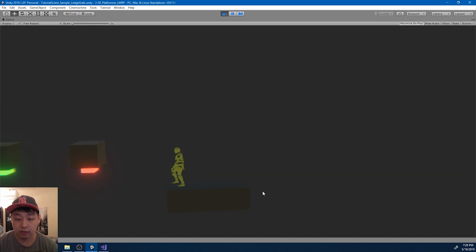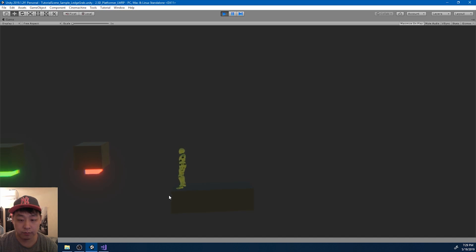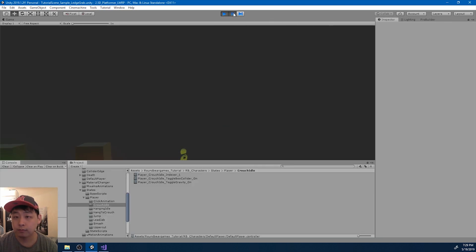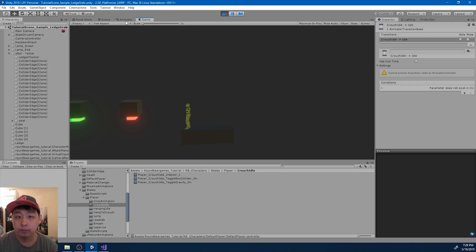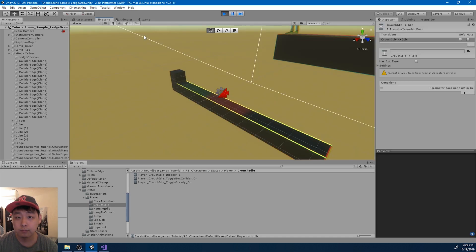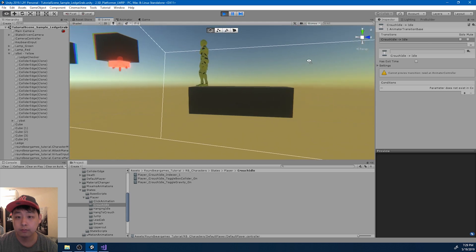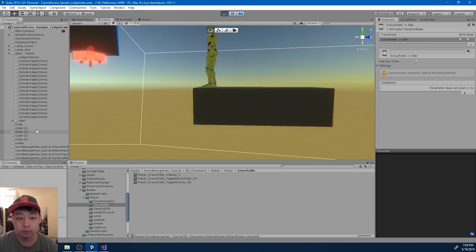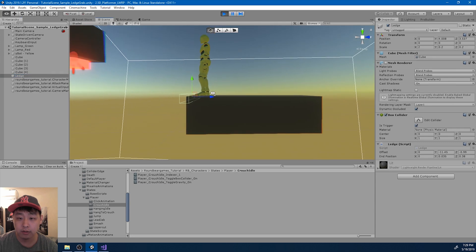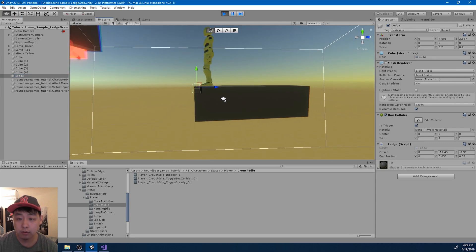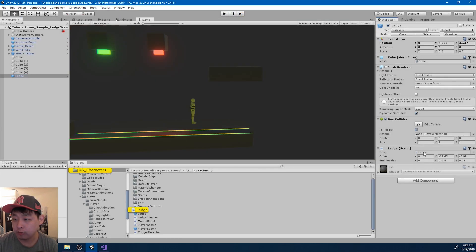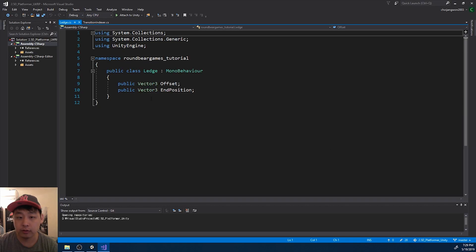Looks like the detector is detecting the collider here. This thing. So I'm gonna go into the ledge script.